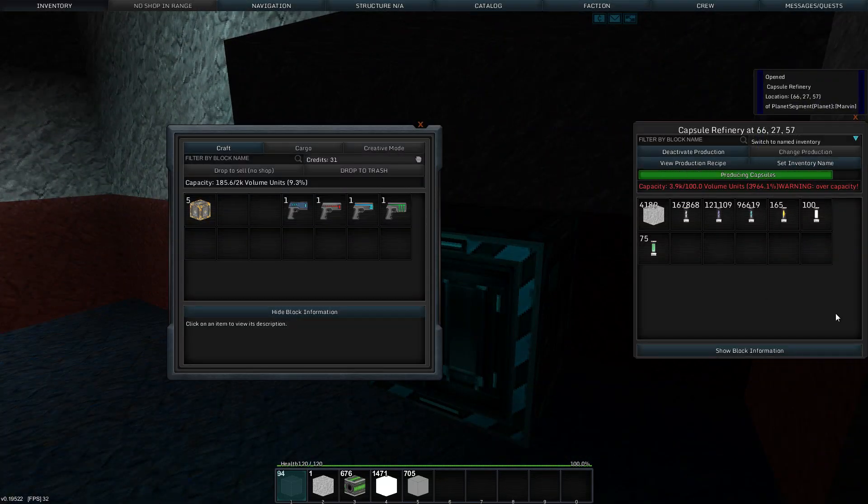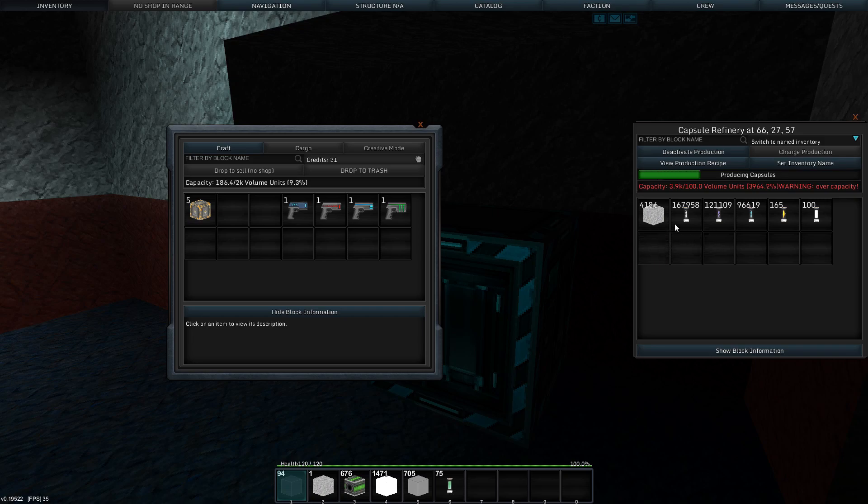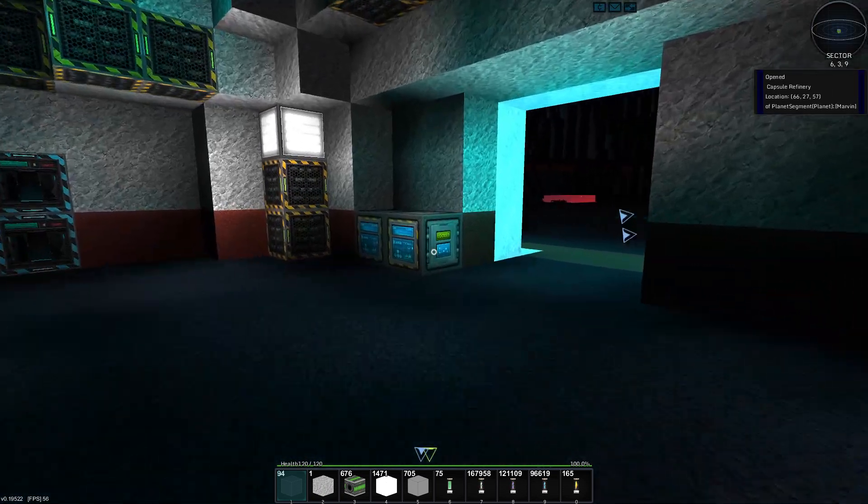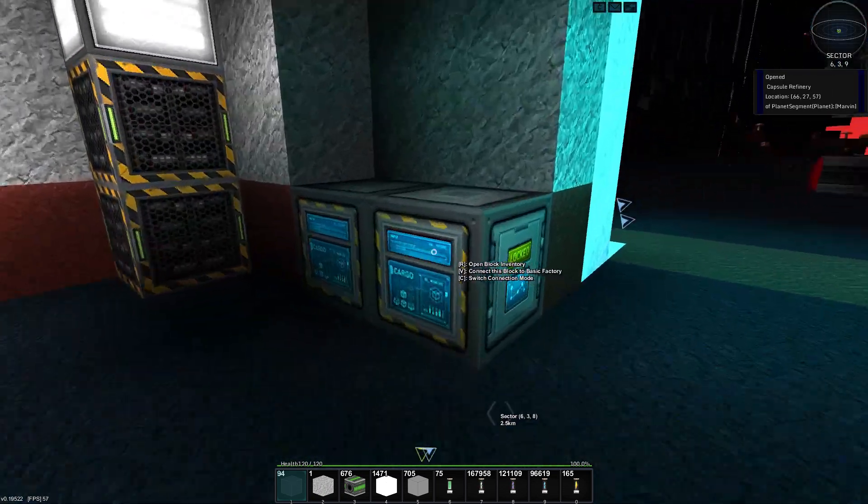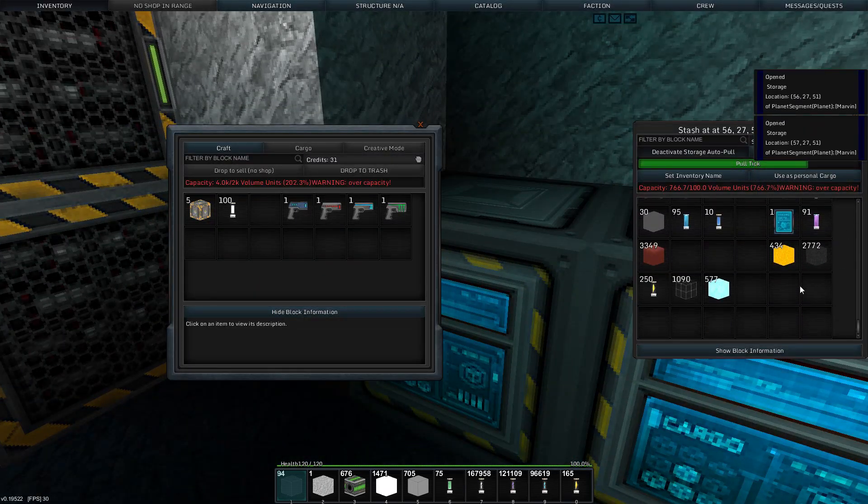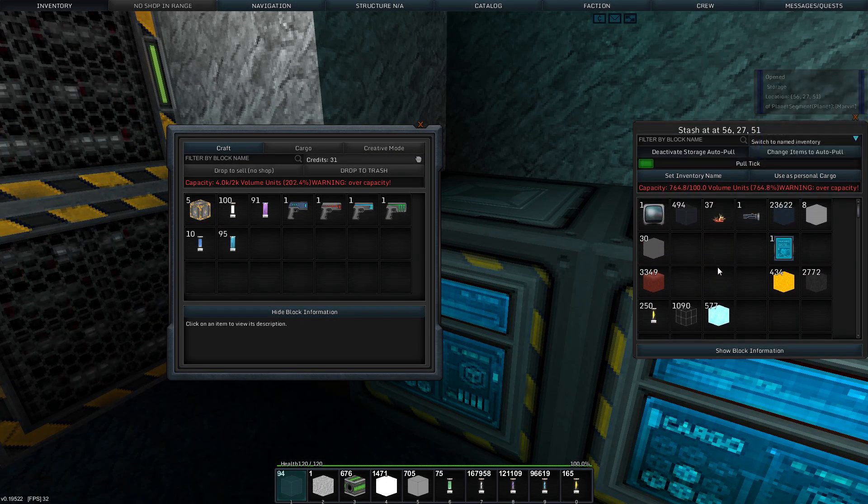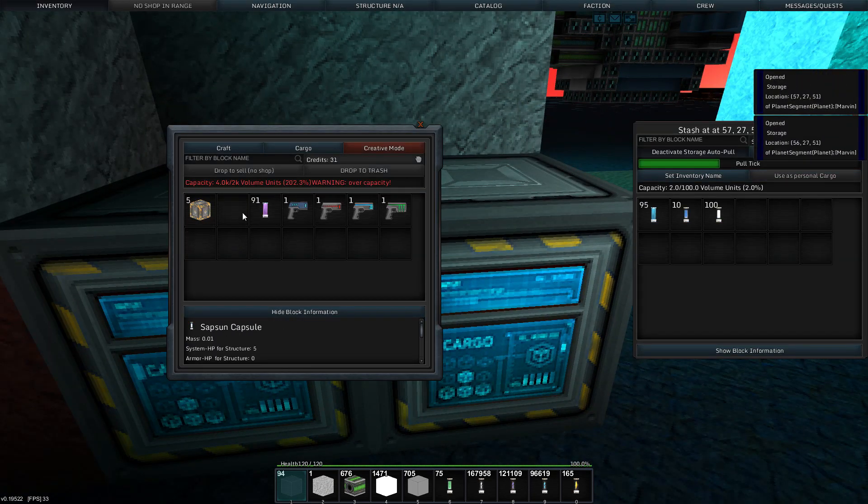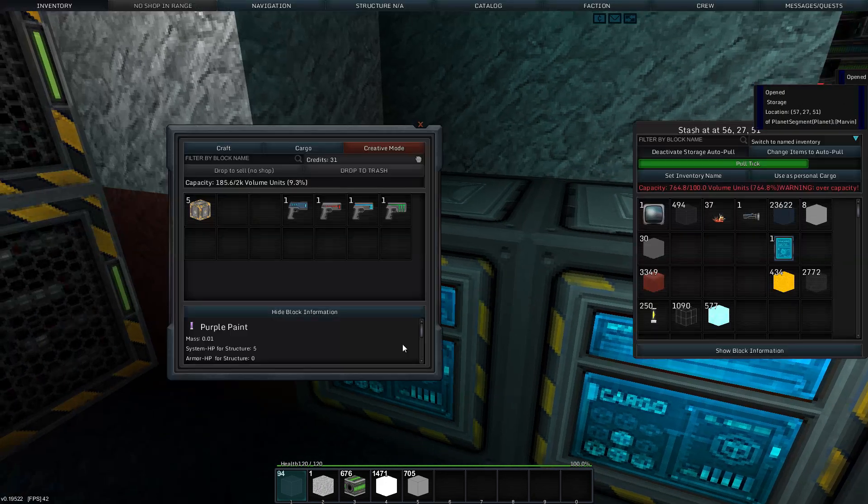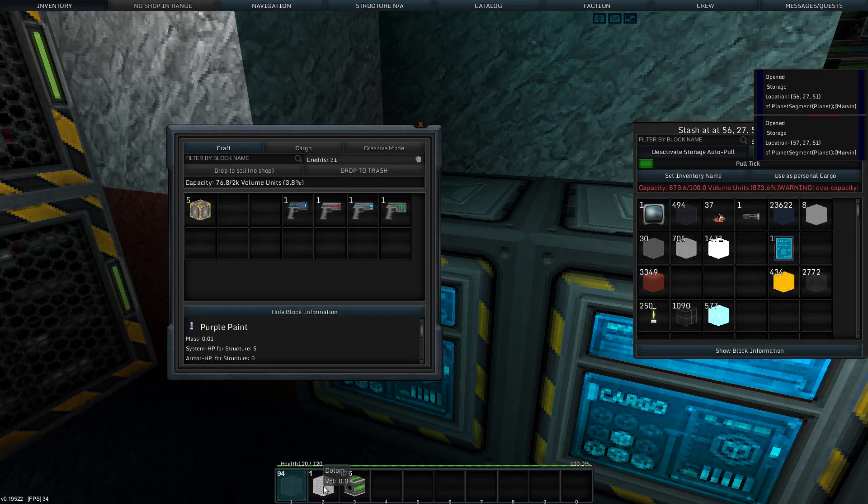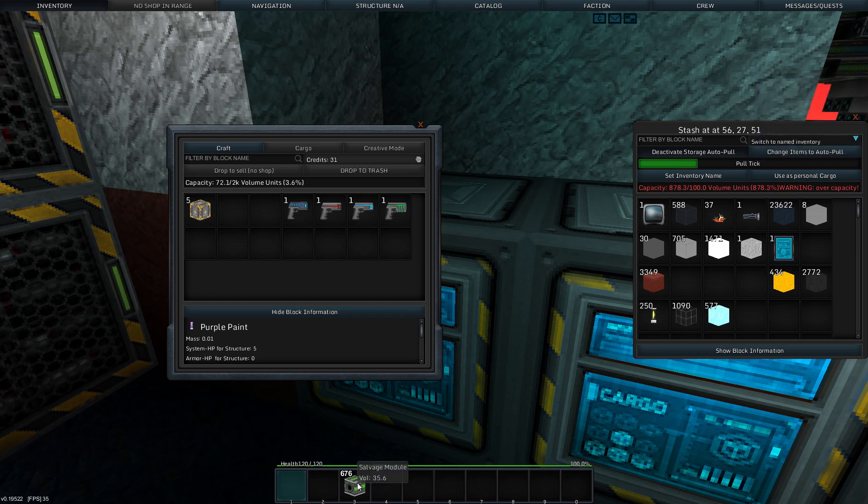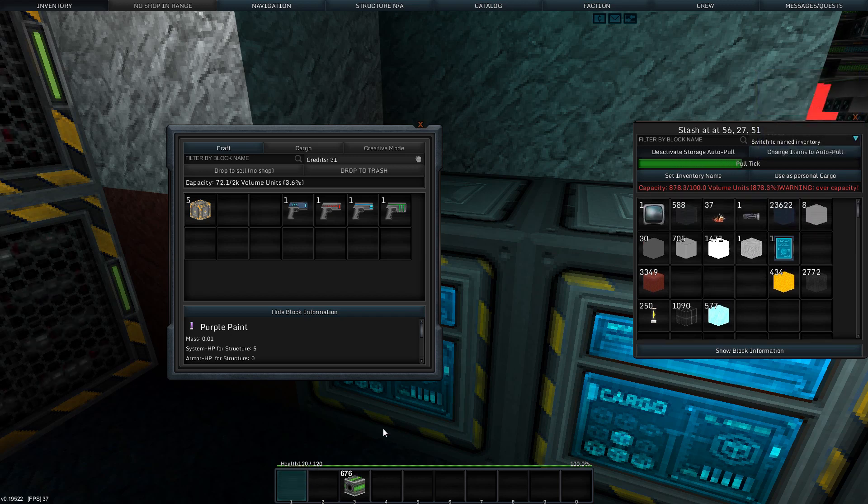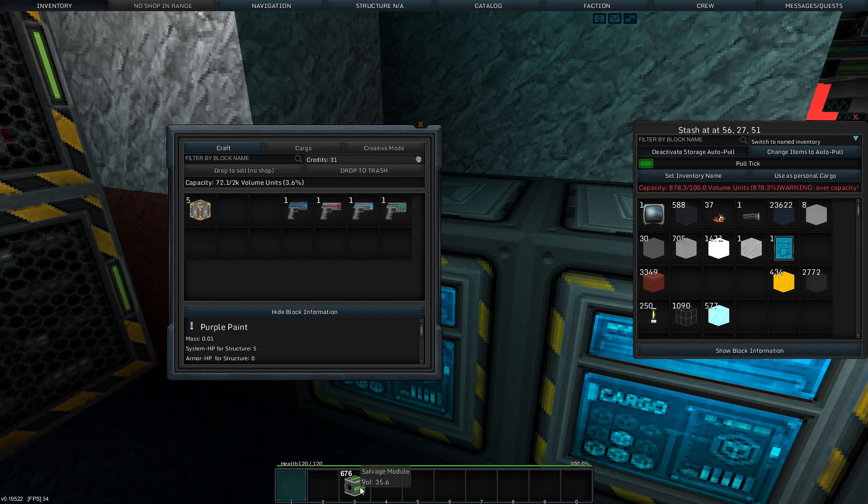Oh, capsules, lots and lots of capsules. Overcapacity with capsules, actually, that's not good. I guess we'll take all these. Where is our storage? Here we go. I will take all the capsules and all the paint and whatnot and redistribute it into this place. I might as well.